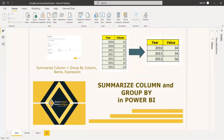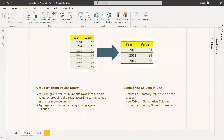You can choose from different types of grouping operations like aggregate. You can aggregate a column by using an aggregate function — for example, you can sum up or you can count. Now let's go into the details about group by.